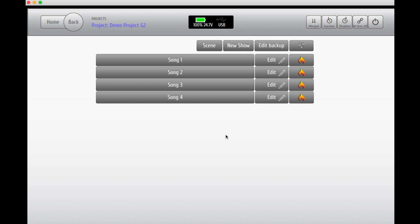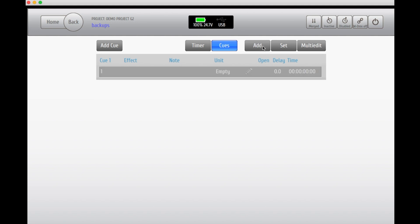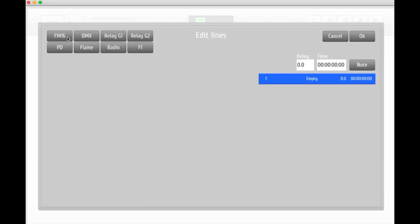To be able to add and control a queue from the system wing, go to Edit Backup. Add a queue and a line and pick the desired effect you wish to set off.